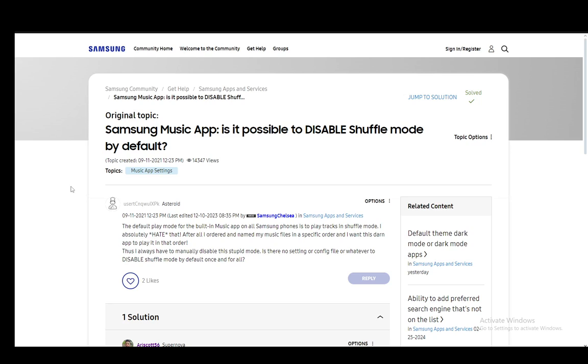those kind of glitches do happen sometimes. If that happens for you, what I can recommend you do is try and restart the application, since Samsung Music shouldn't automatically play on shuffle. That is pretty much all